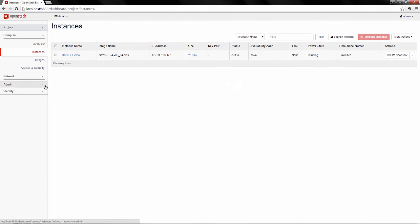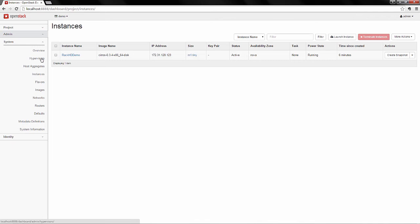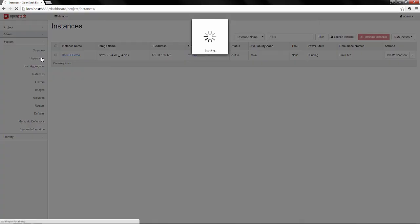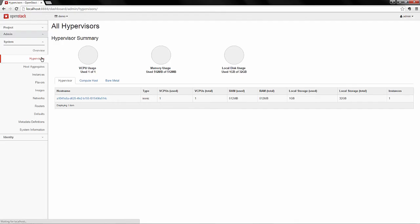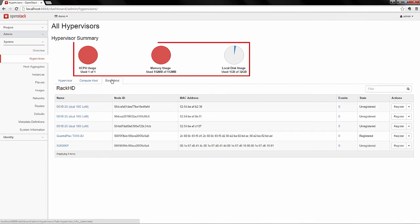Going back to our hypervisors tab, and looking at the bare metal, we can see that we've utilized all of our resources.